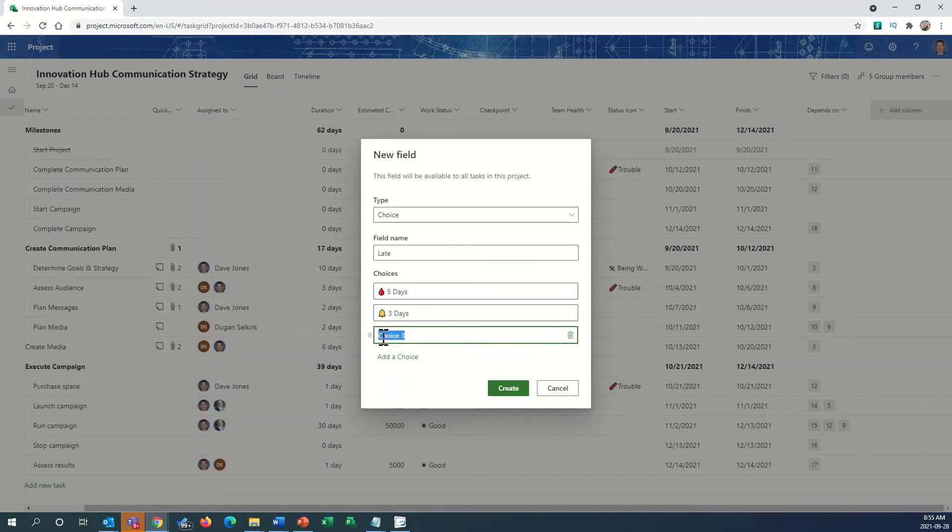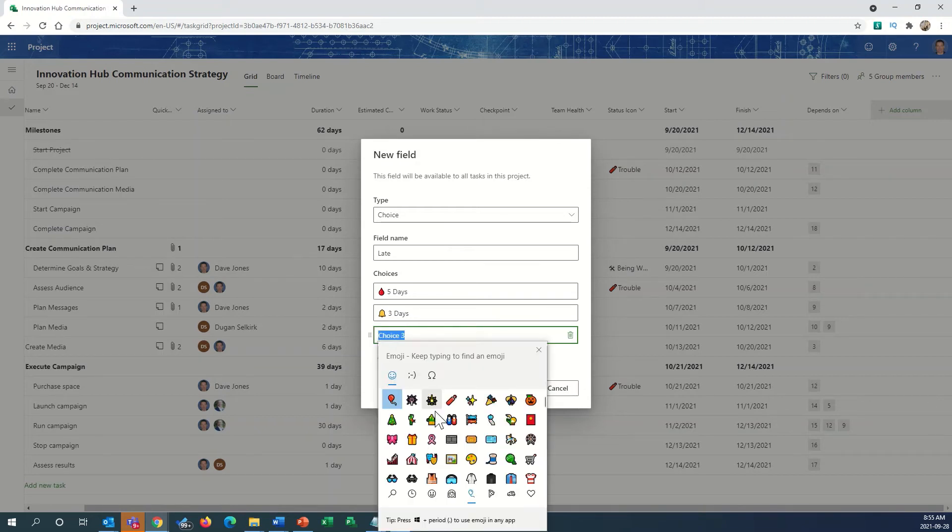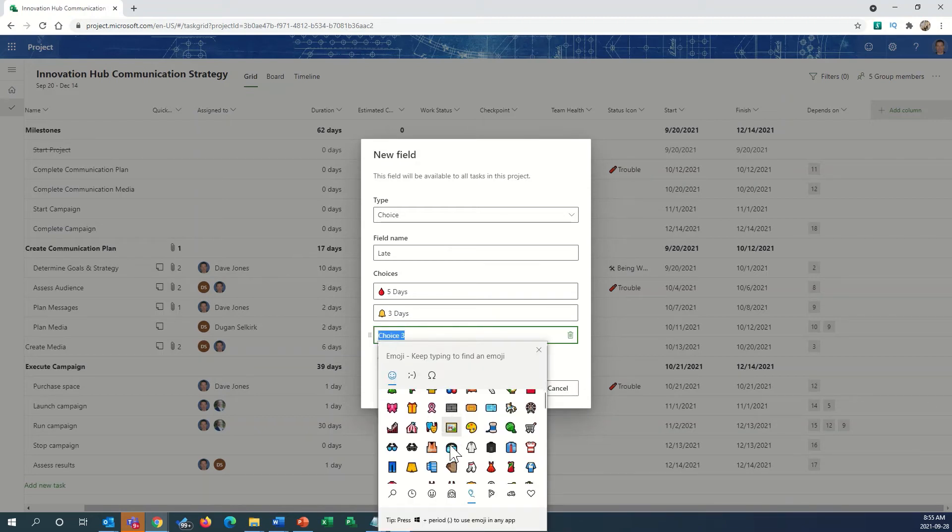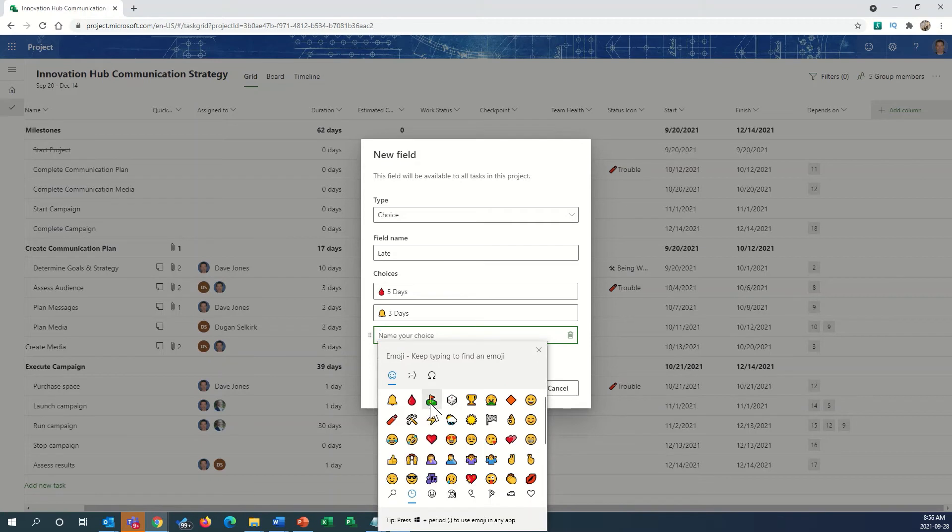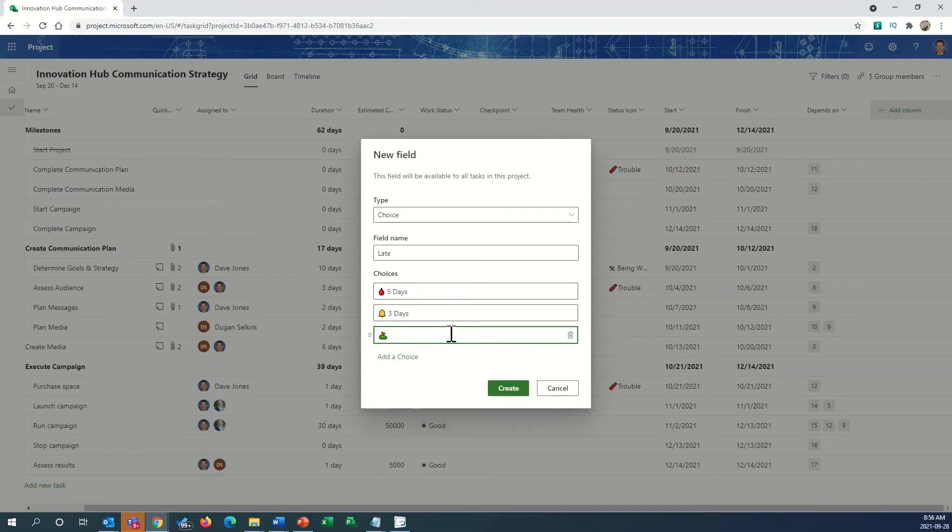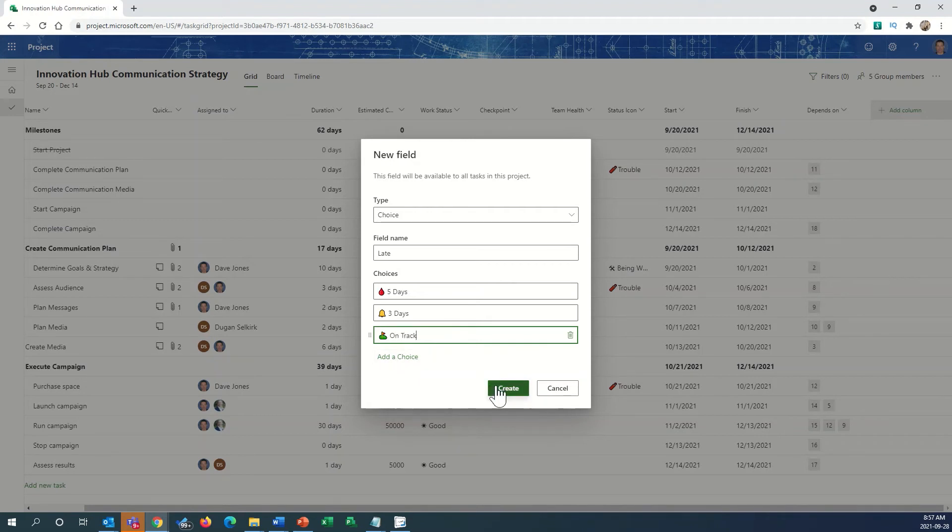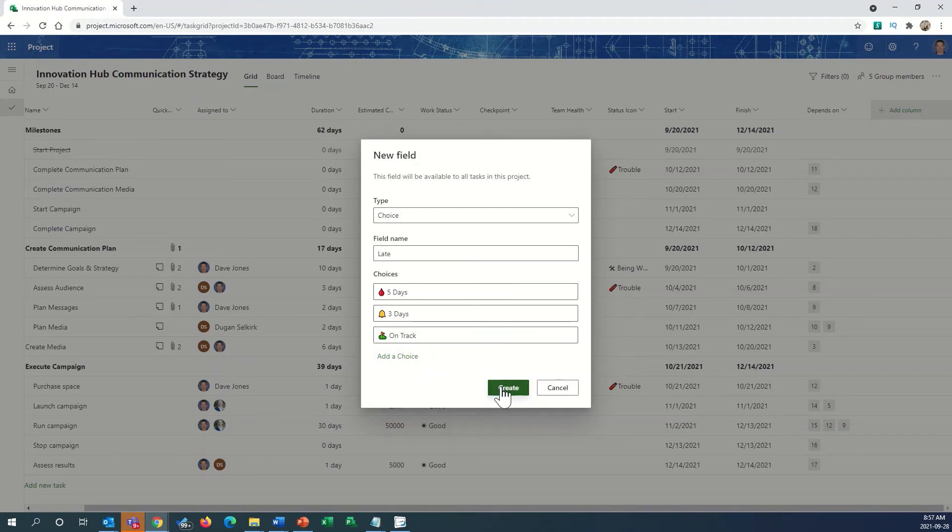And then finally, maybe we want to have a choice here that's going to indicate that we're on track. Maybe we use something like the little golf hole here. Now, if we wanted to, we could add more choices here, but we're just going to go ahead with this for now.